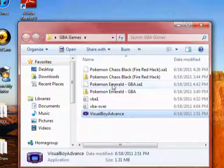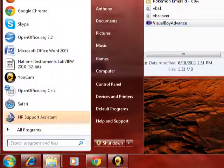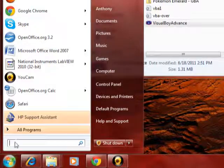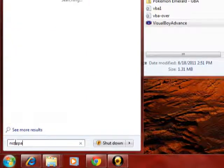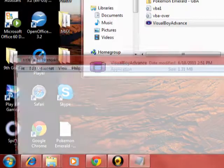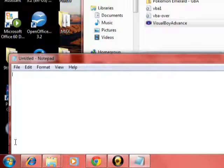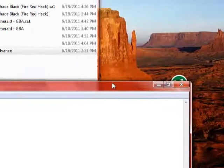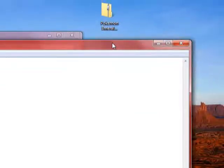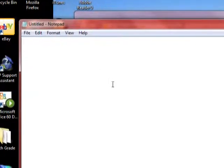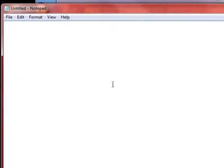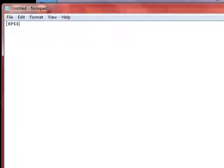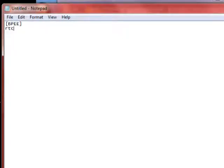And then you go to Notepad. And this is how to solve if the battery says it's running dry. You just type in [BPEE] in brackets, all capital letters. You hit Enter.